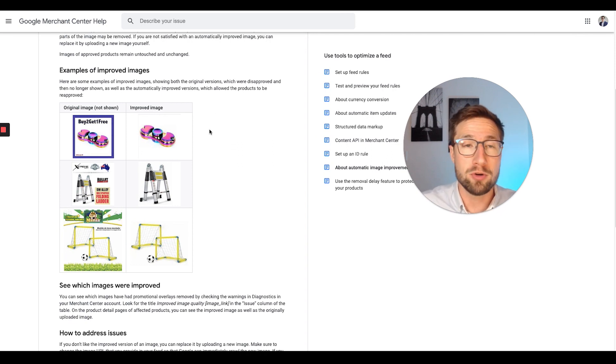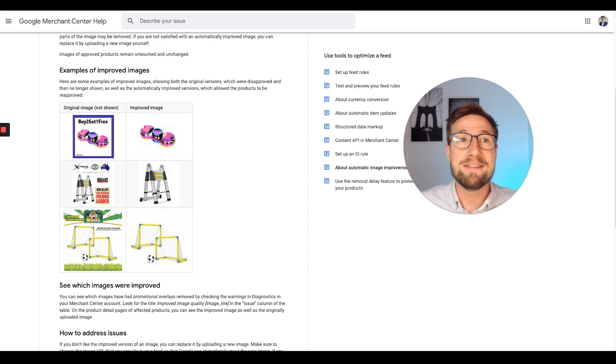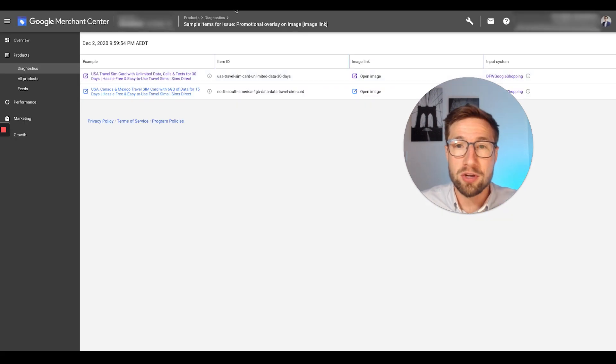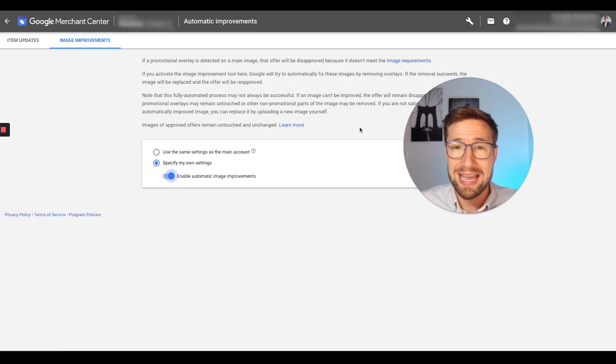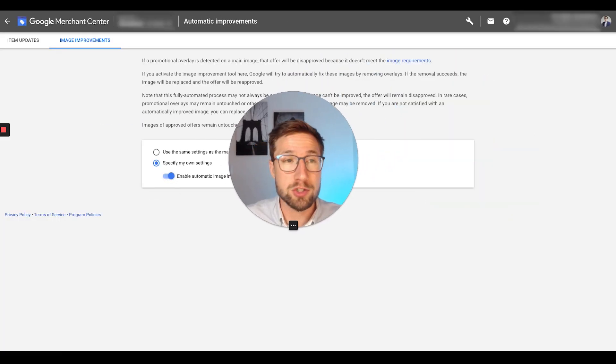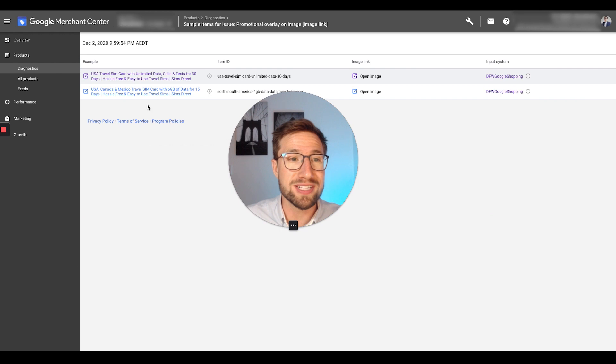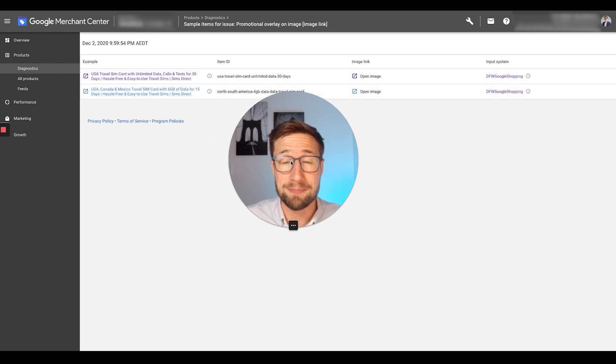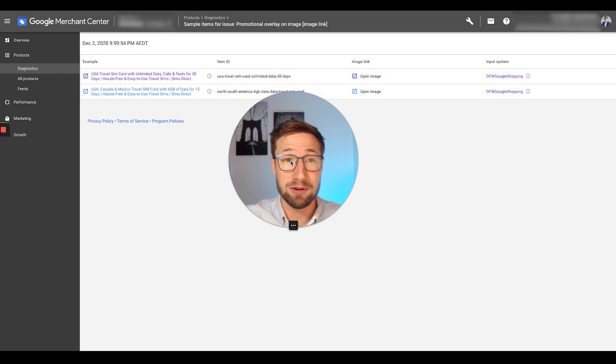So what you can do is upload a manual image anyway. But if you've already turned that on and Google is still, so there it is turned on, but Google is still disapproving your products because of that, it means that their algorithm wasn't able to fix it.